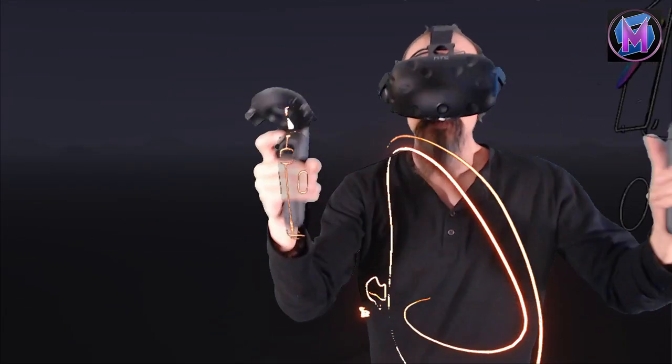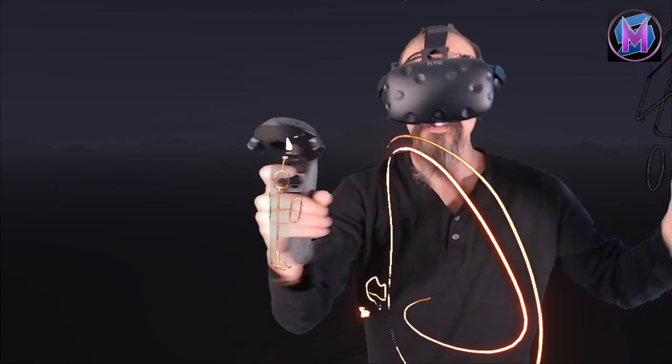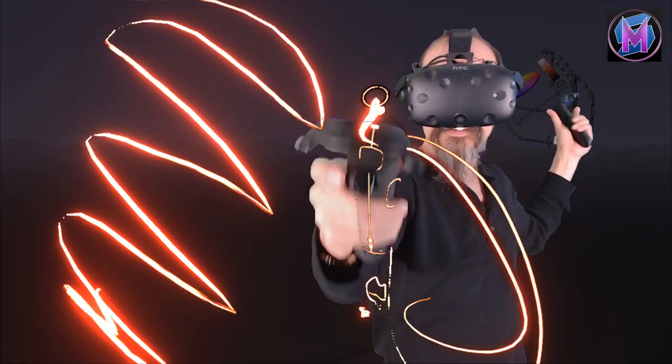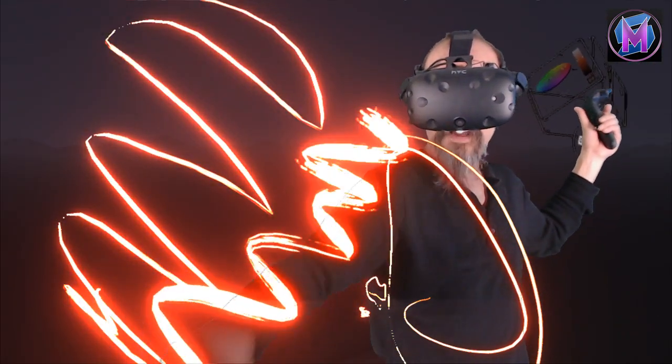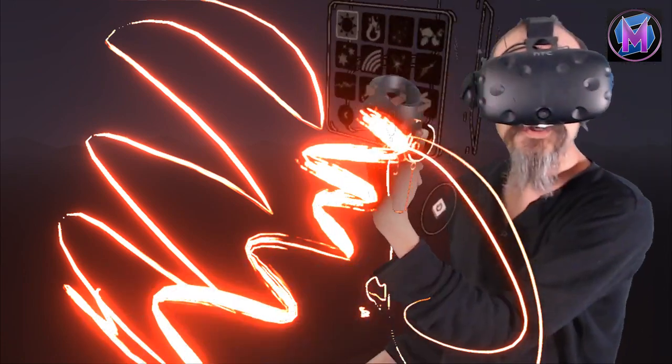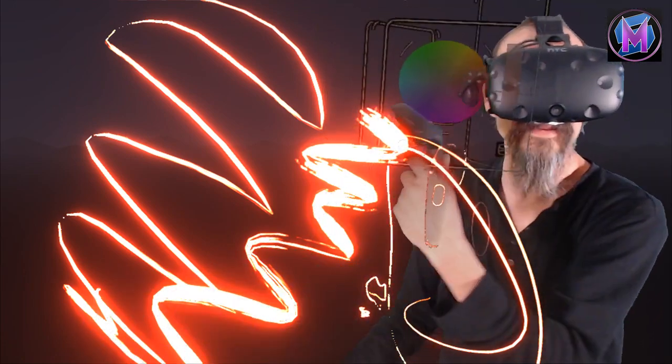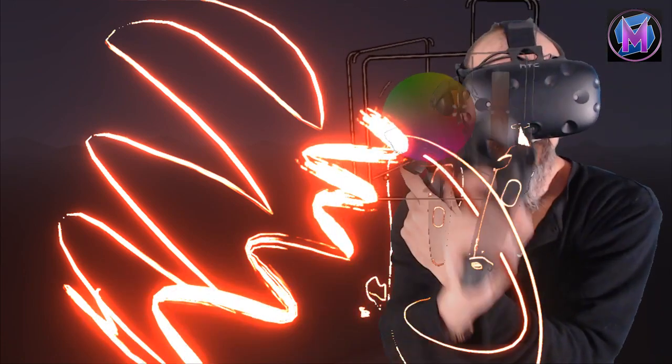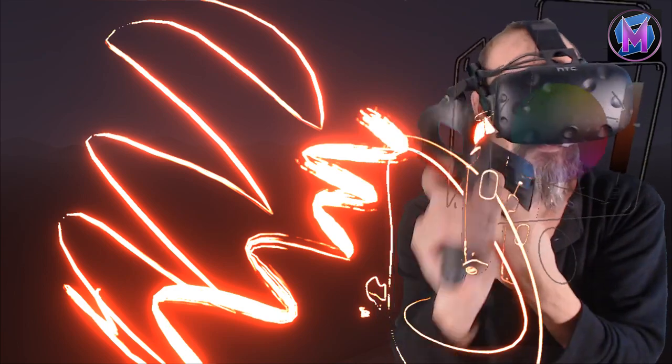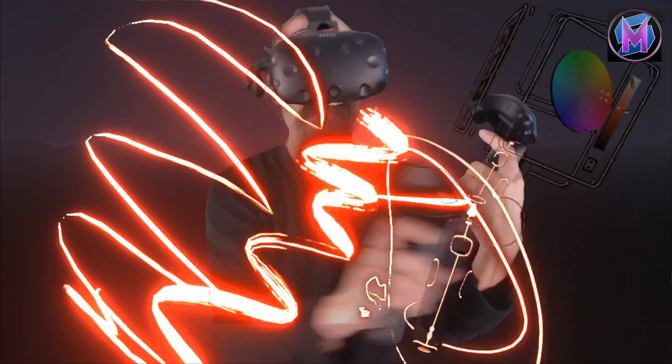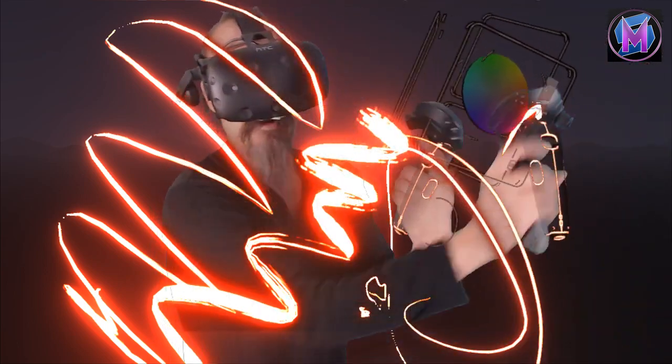So with our controllers, one hand is to paint and control size of your brush. The other hand is your color palette. Brightness, darkness, shades of color. I'm being overwhelmed by my own art here.